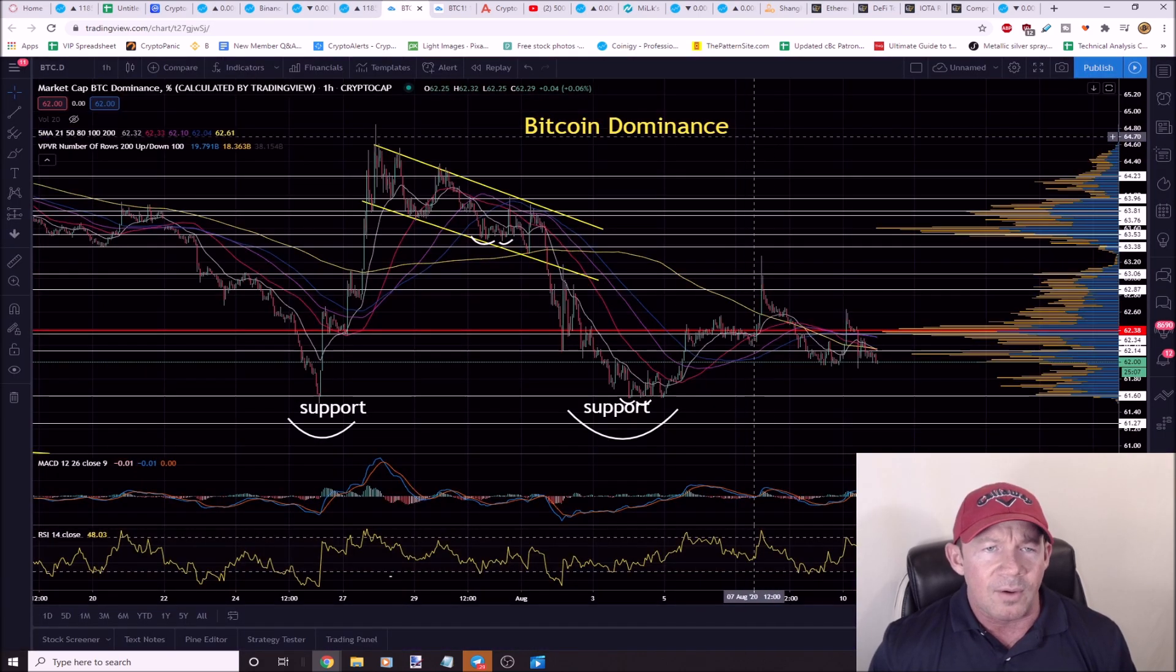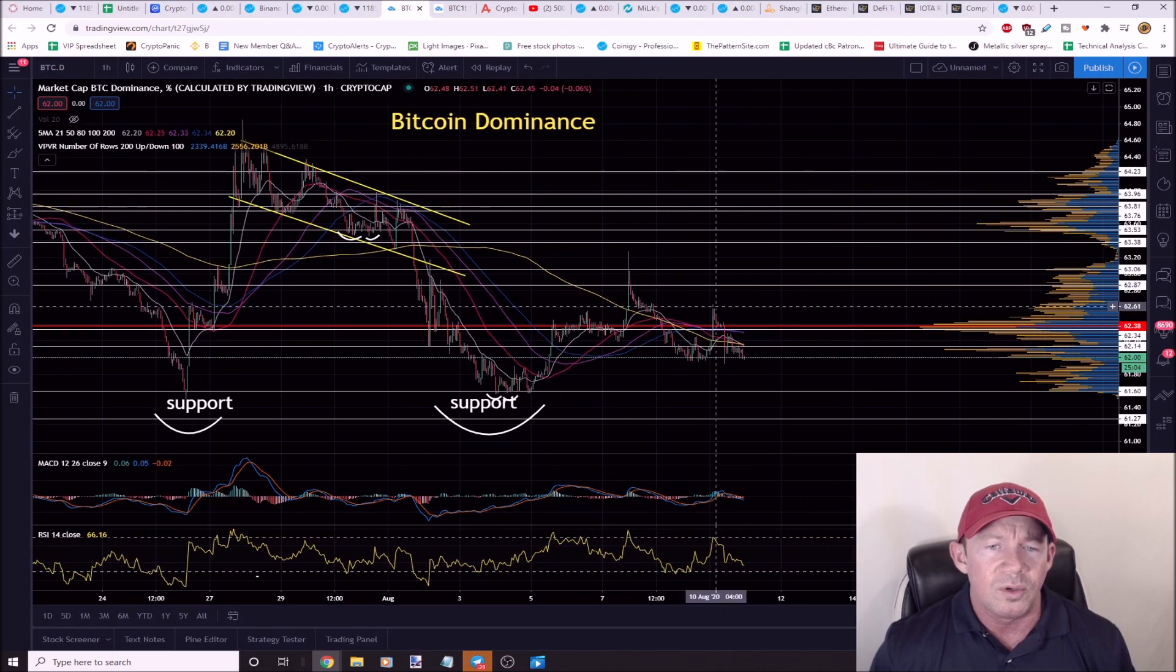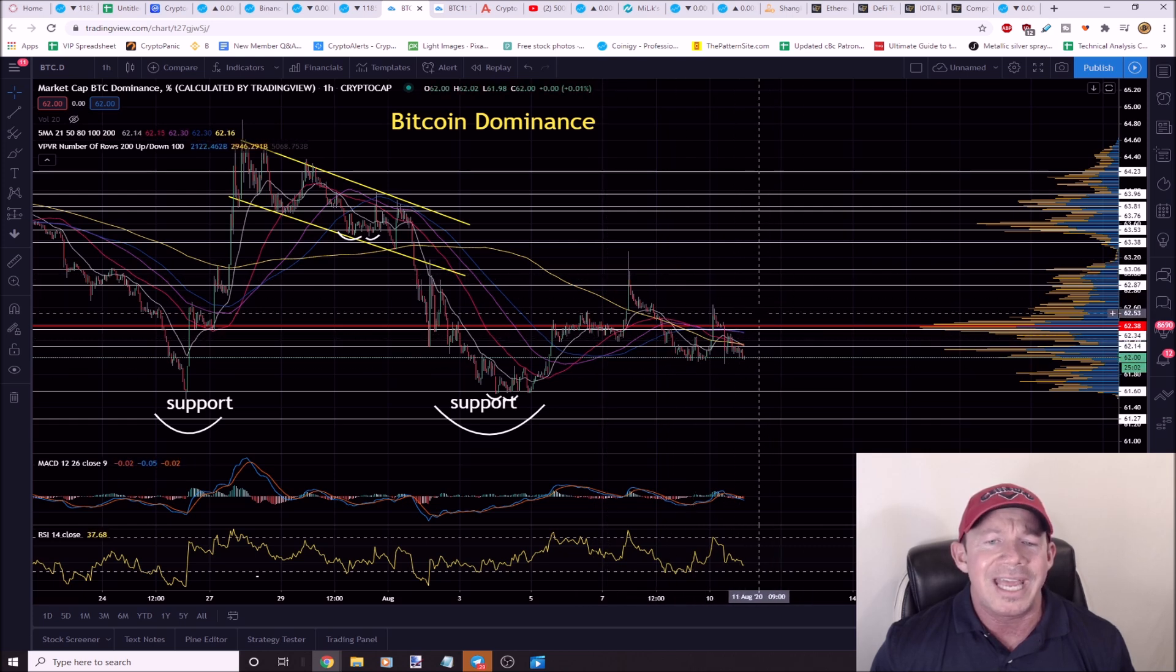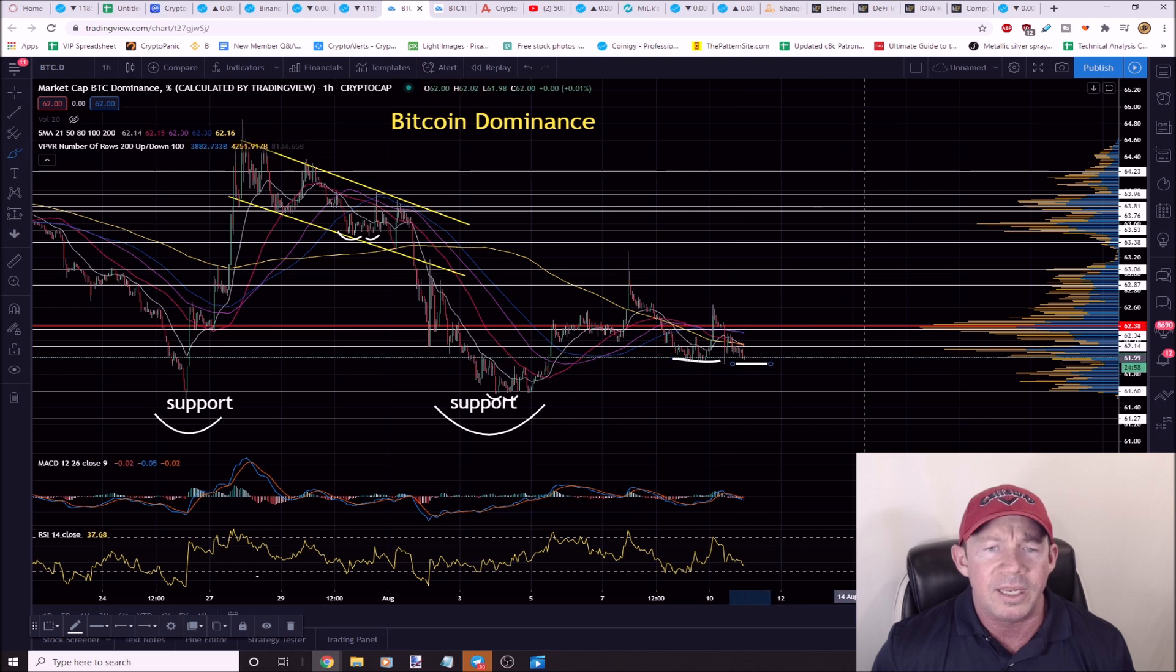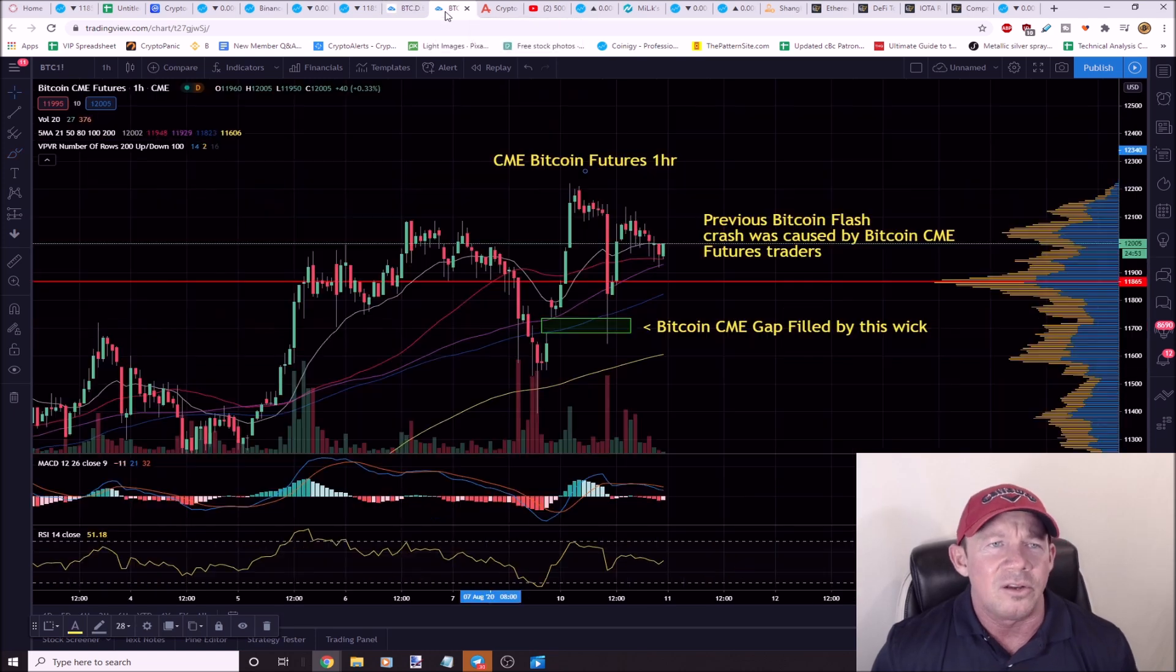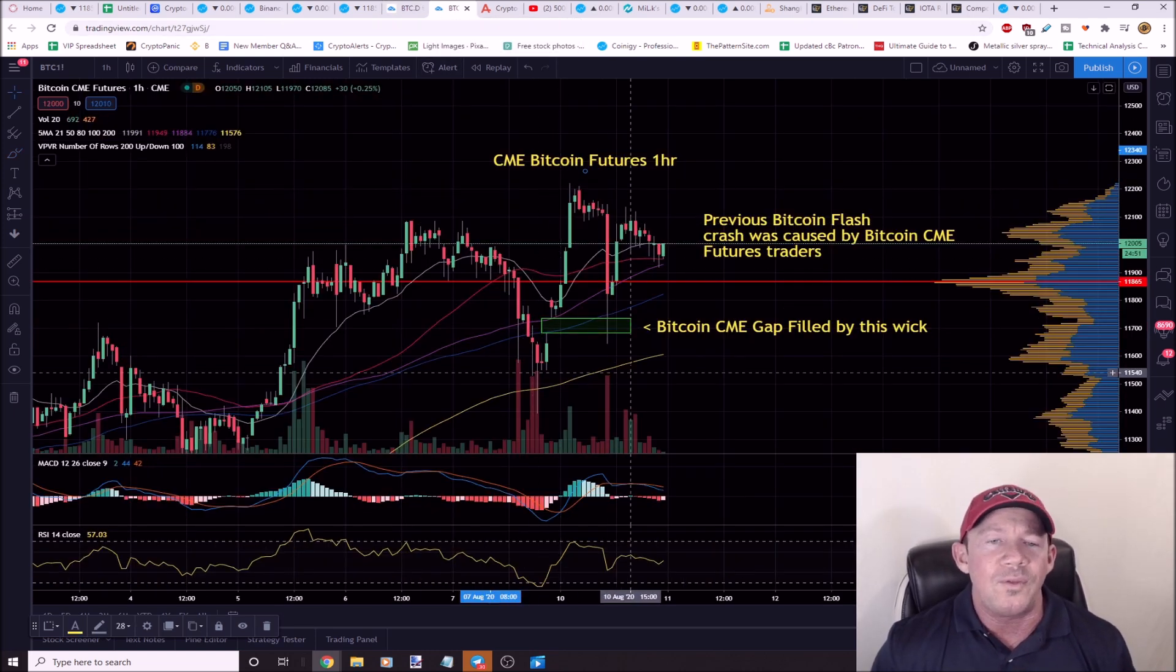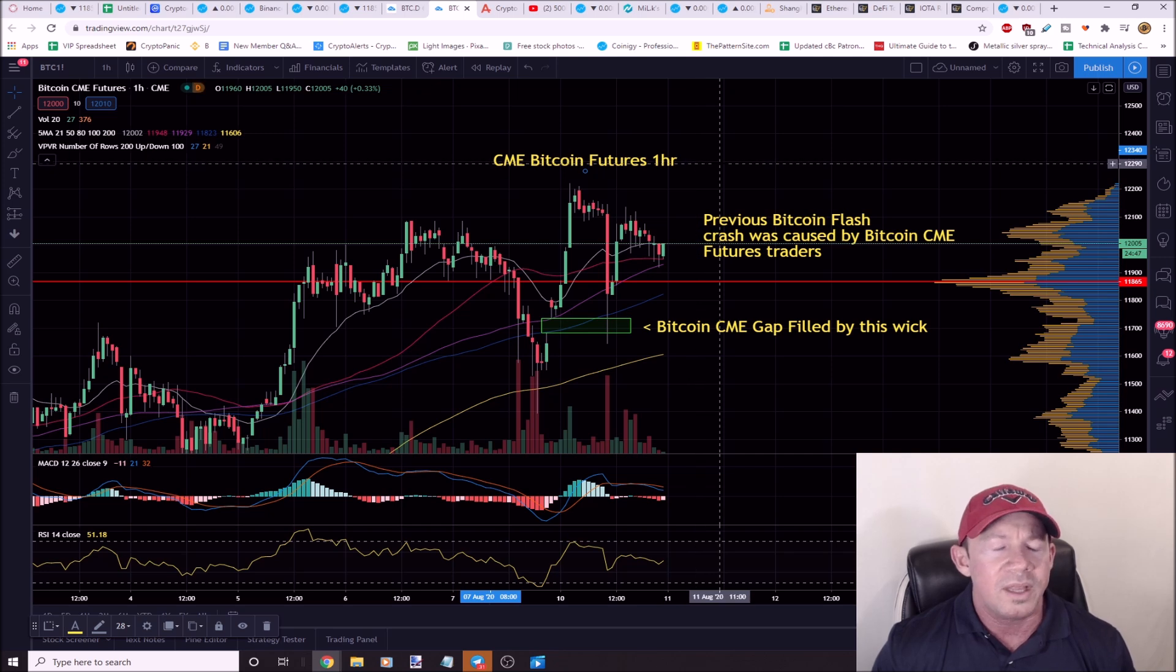Bitcoin dominance right now, Bitcoin dominance has been slowly falling. This has really helped a lot of the altcoins. Again, larger caps haven't taken off yet. You have to wonder if you're going to put in some type of double bottom right here and it reverses, and that would slow the movement of the altcoins down a little bit.